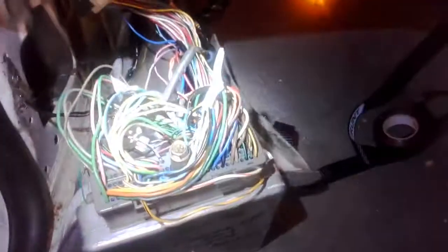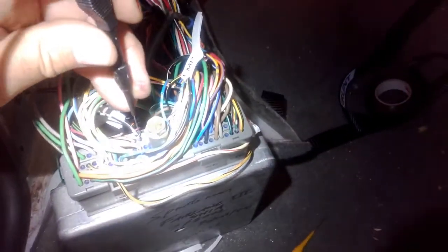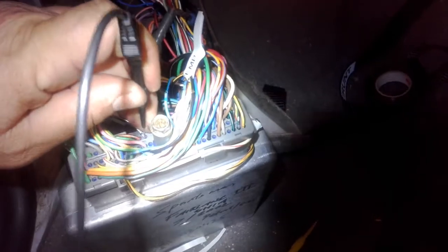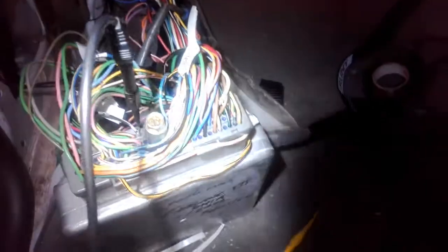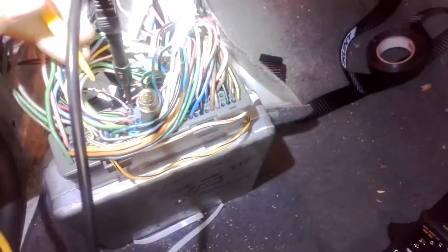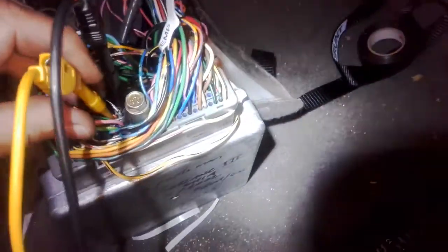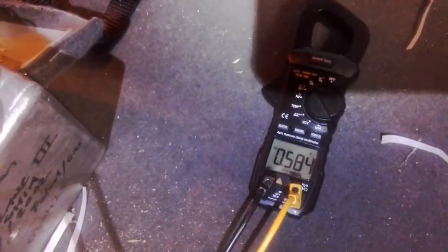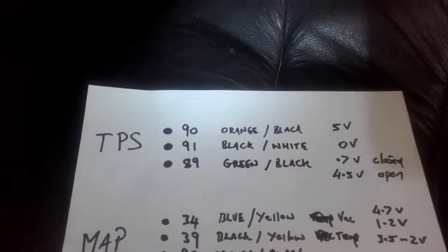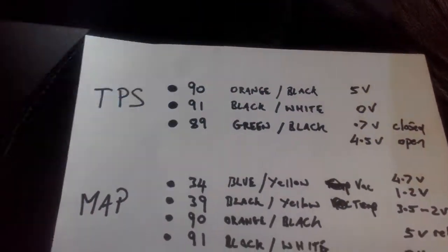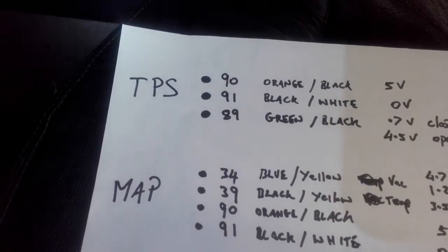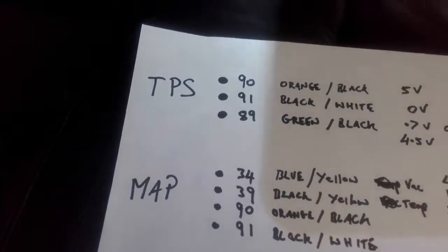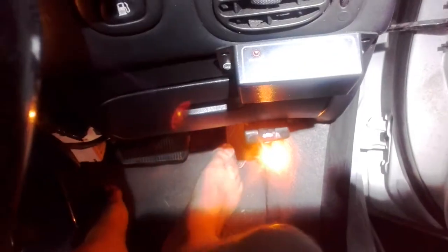All right, so back to the ECU pin 91, the negative or the ground, plug that in there. Make sure we've got a good connection. Pin 89 which is the green one. Okay, we've got voltage. Same as what we had out there before, 0.584. If we have a look at our reference, we should have between 0.7 and 4.5 so we're pretty close. Let's go over to the driver's seat, give the throttle a mash and see if it's correct.